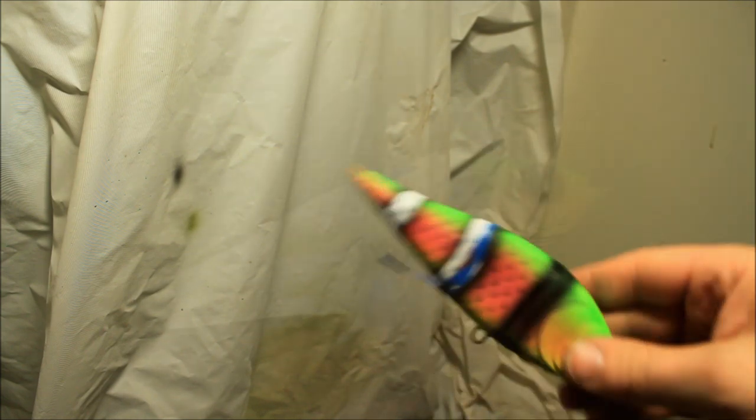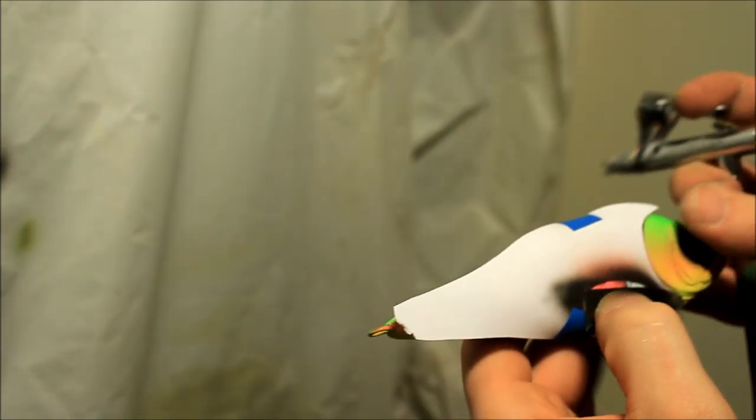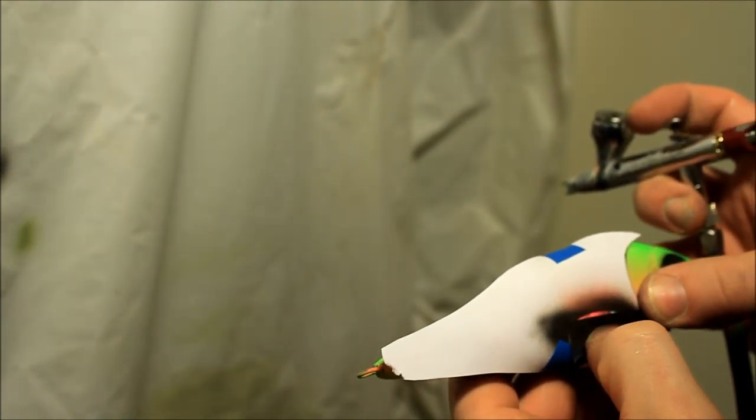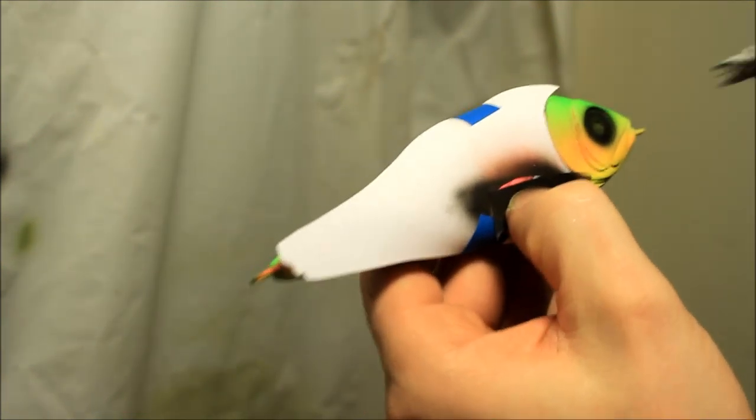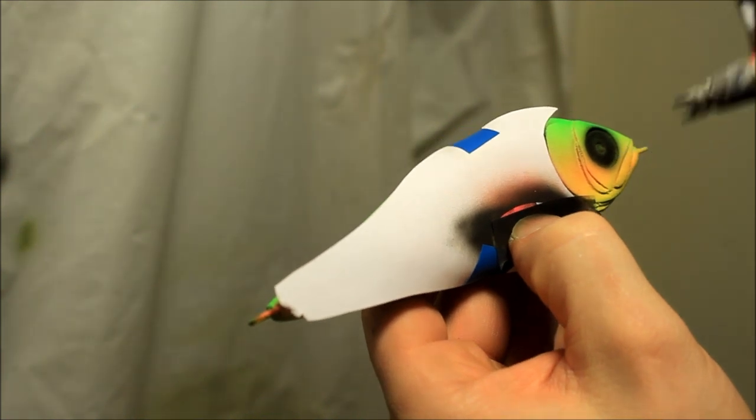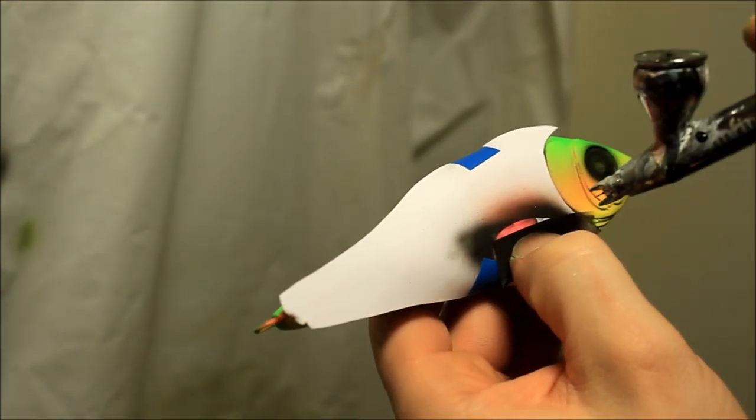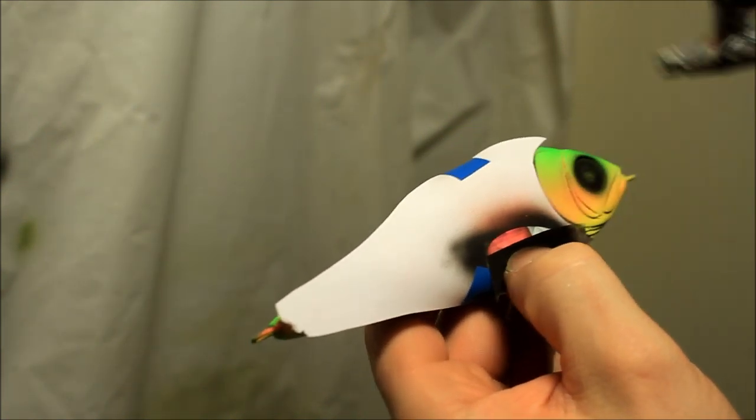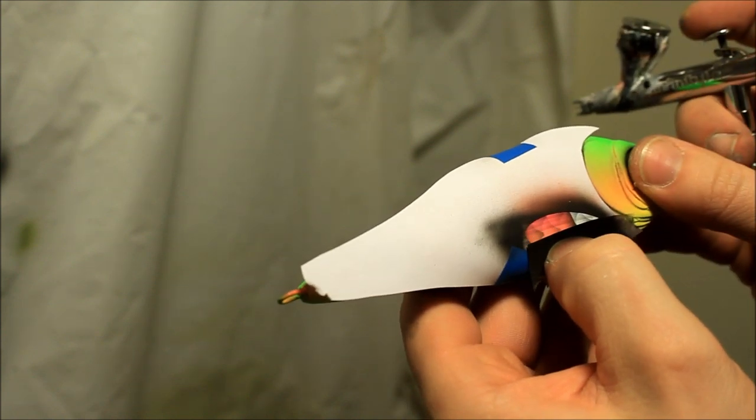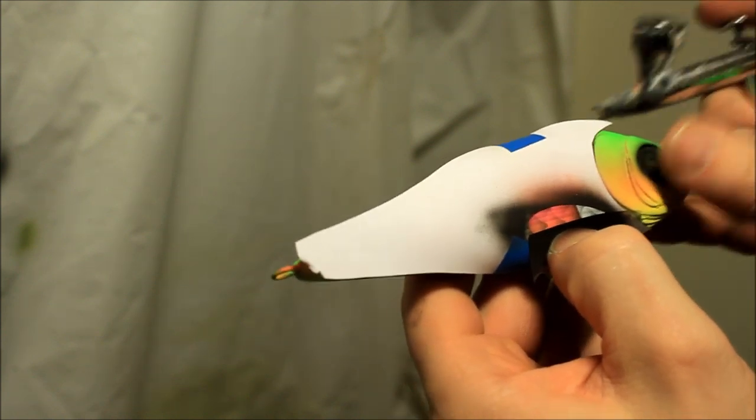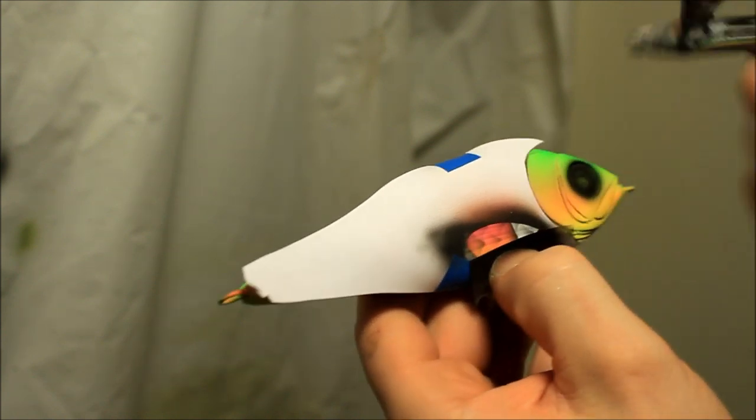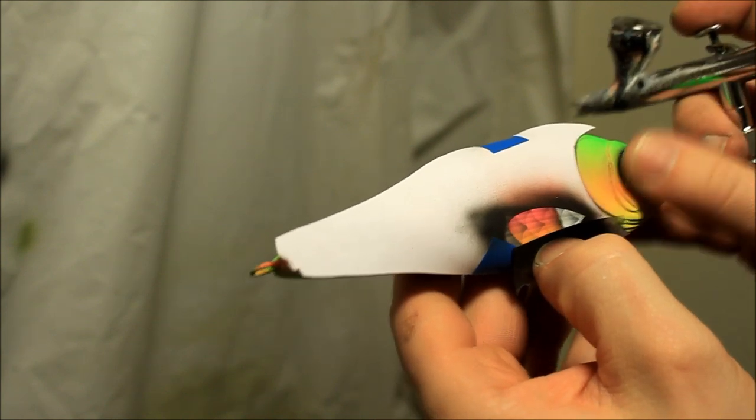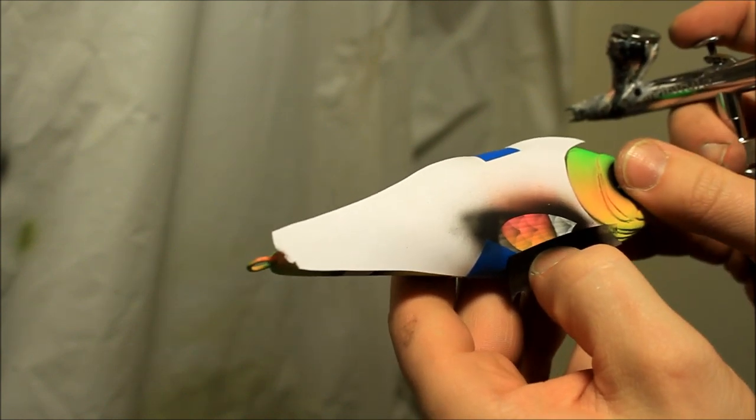I'm gonna start laying down the pectoral fins now, and like before I have a very thin mixture of black. Then I just move the stencil down and just sweep across the stencil and try not to make a mess.